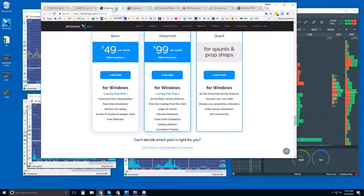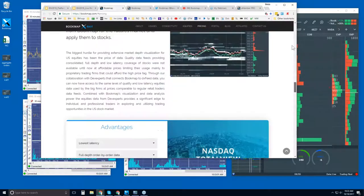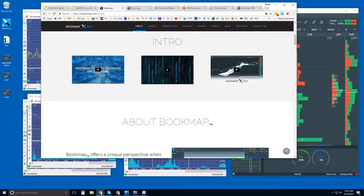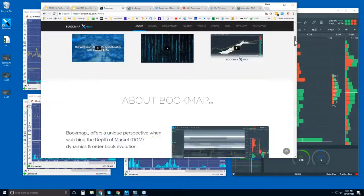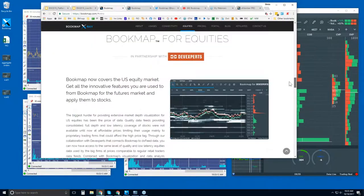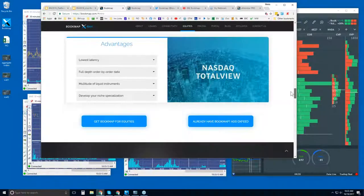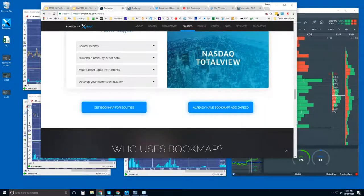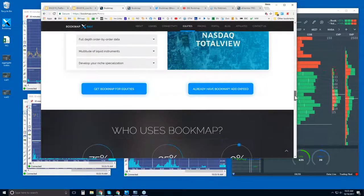Let me show you where you can find BookMap. Go to bookmap.com and click on Explore. There are some intro videos for those of you who are new here. Scrolling down, you'll find various information about BookMap, including BookMap for equities with NASDAQ Total View — a nice feature.